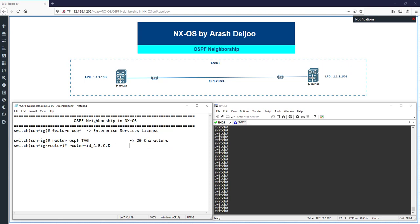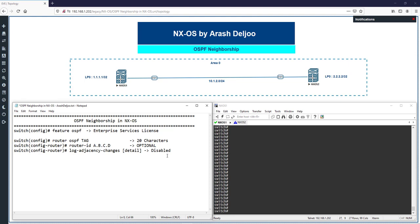It is best practice to configure the router ID yourself, though it is optional and not mandatory. By default in NX-OS, logging of adjacency changes is not enabled. If you want to enable it, you should configure 'log-adjacency-changes'. If you also want to see detail, you can use 'log-adjacency-changes detail'. This is disabled by default.